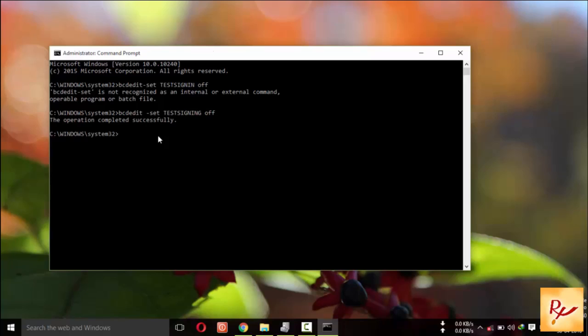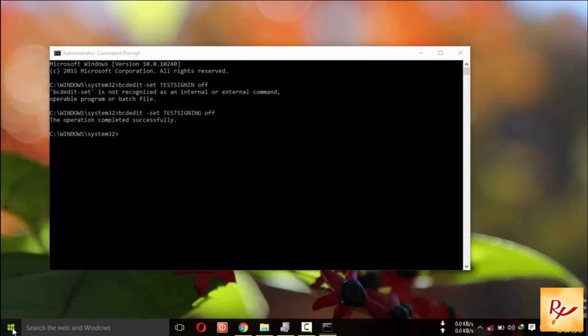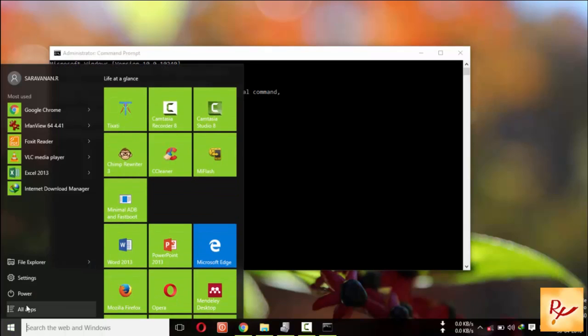Now press Enter. Here you can see the operation completed successfully. Now you have to restart your device.